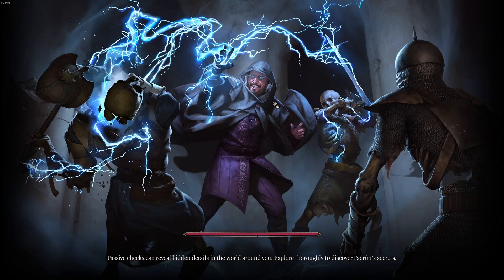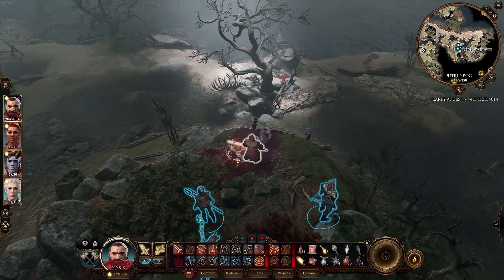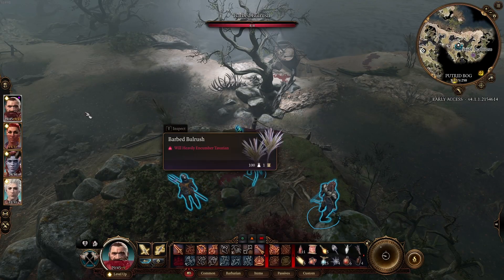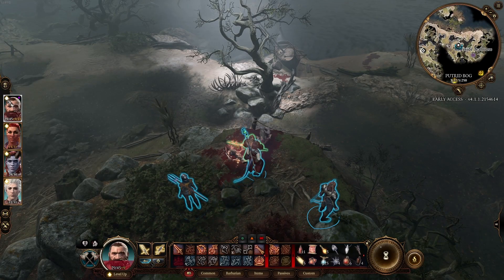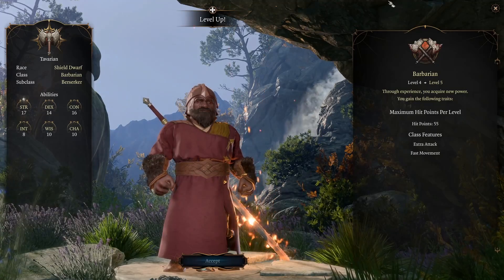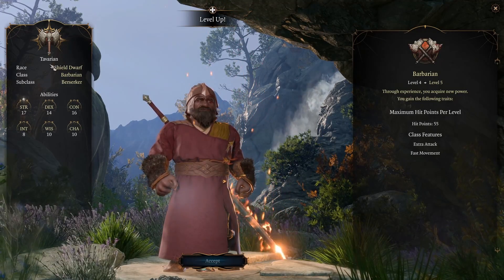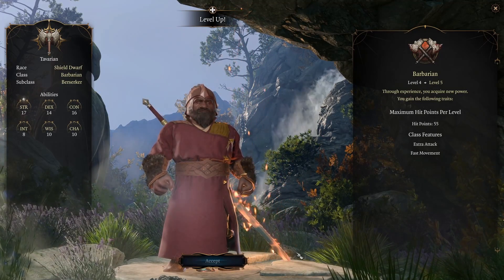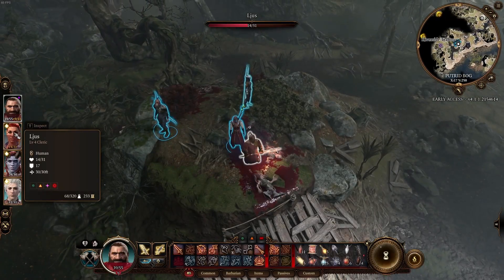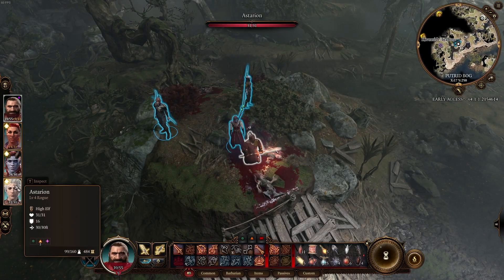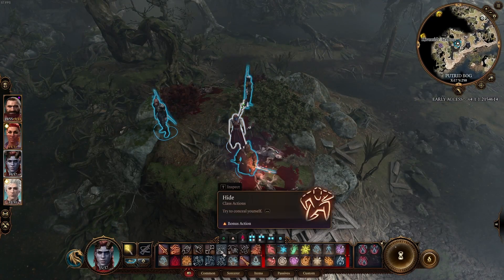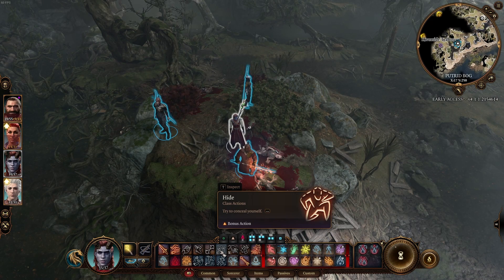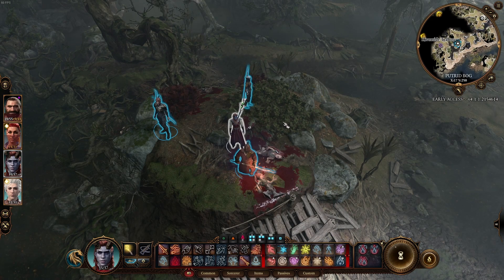I can hear the putrid bog in the background. And here we are. I've got this person's save file. They saved it just as they're getting to level 5. Still breathing. So let's level up this dwarf. Tavarian. Nice name. Lius. I guess that's pronounced. Tarsara. And Astarian. And then I can go along and do what I want. I've now got this person's save file. They've shared it with me.